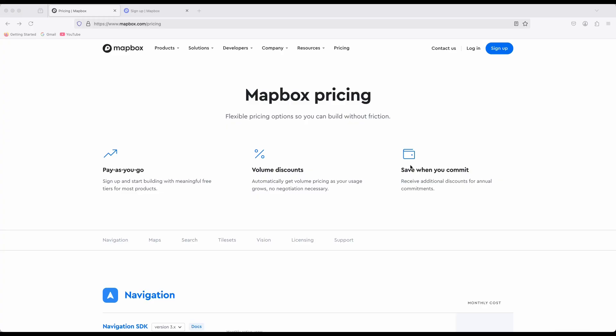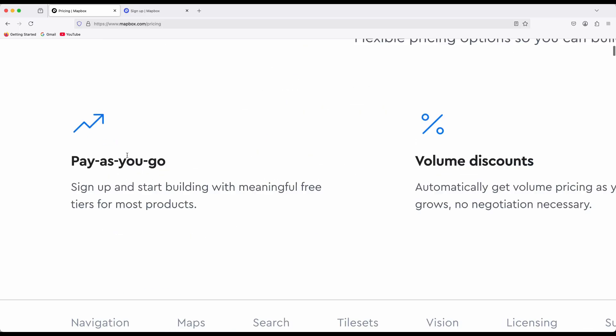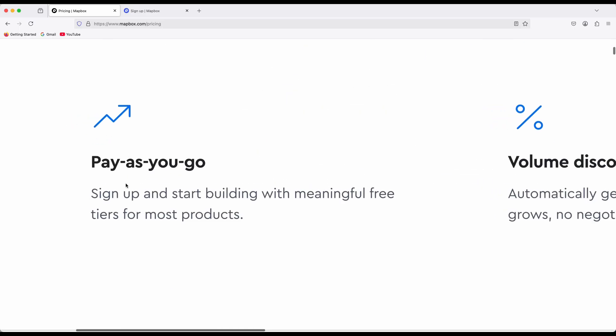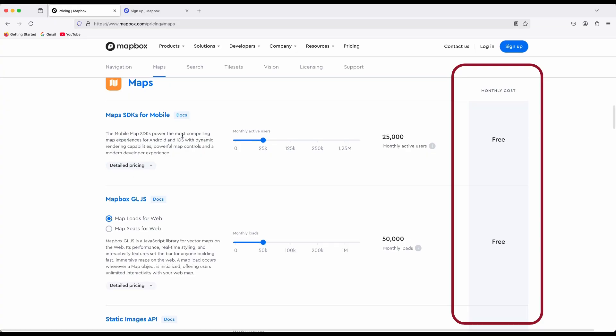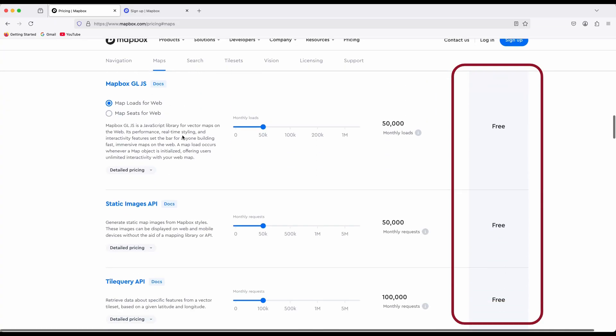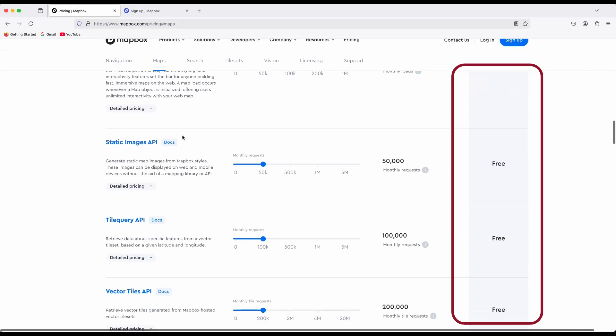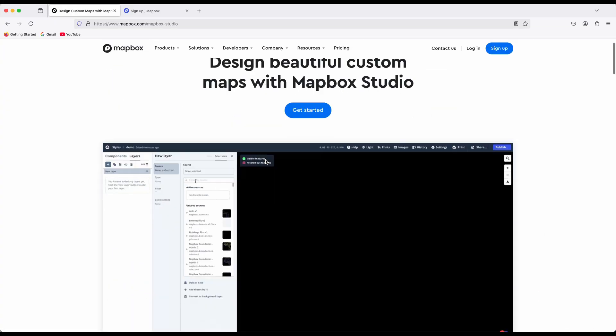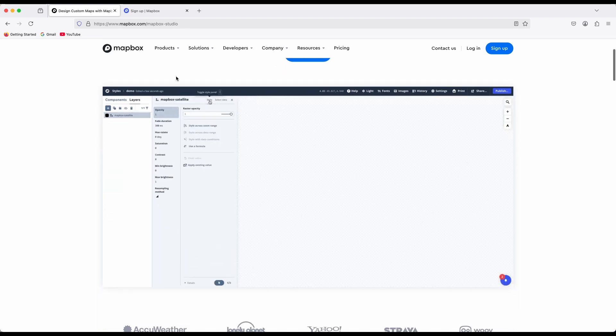The first tool we'll use is Mapbox. It offers a pay-as-you-go plan, but for student-level work, the free tier is usually more than enough. With Mapbox Studio, you can customize nearly every visual element on the map, from roads and buildings to water and green spaces.